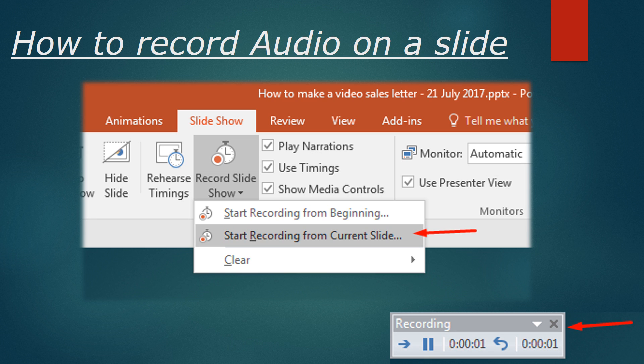The first thing you're going to do is set up your presentation with the wording the way you want it. Then you're going to record the audio.